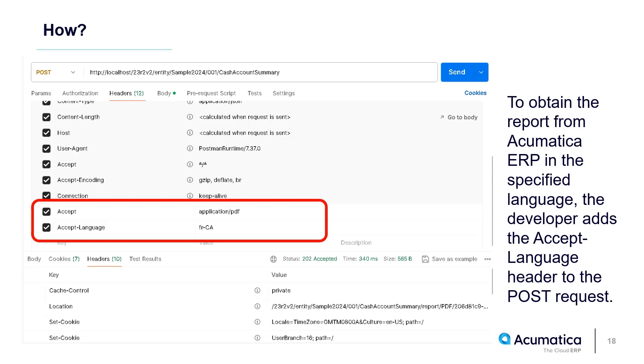Now, we'll be able to retrieve the cash account summary report by making a POST call to the entity as shown here, along with the Accept-Language header.